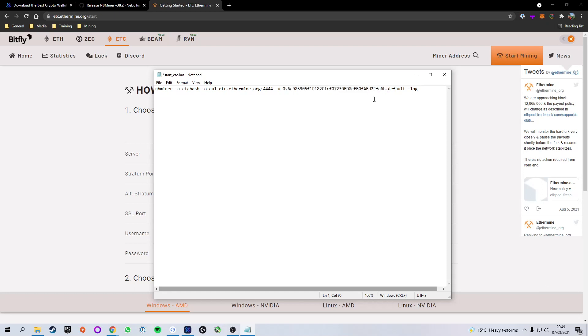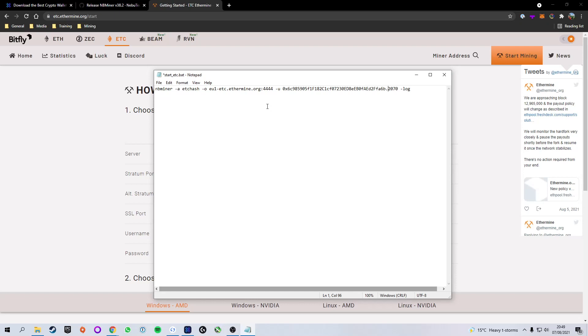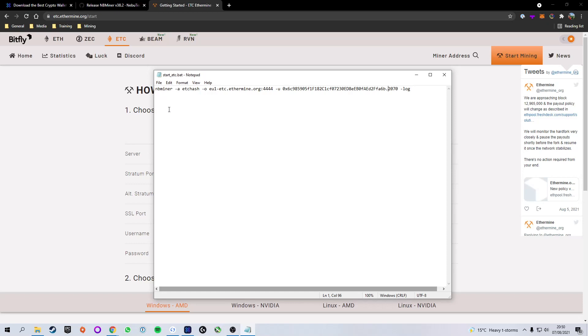Now, you can see we have the period, and then the words default. This is just so you can name your device. In theory, you can leave this as default, or you can delete it. I'm going to change this to 2070, making sure to keep the period in there, because that is the card that I'm going to be mining on. So for organization purposes, it's easy to give it a name. Once these things have all been changed, we're going to click File and Save to make sure we save all the edits that we have made.